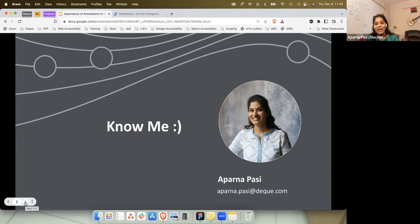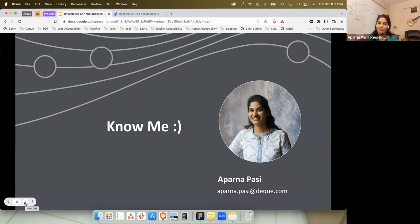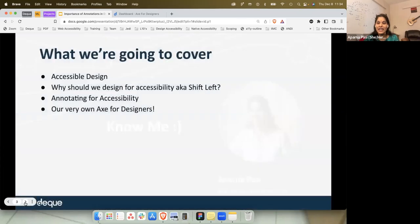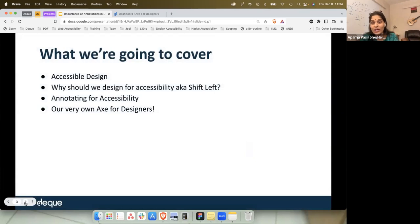That's my email address: aparna.pasi@deque.com. You can always drop a line if you need to know something or have anything to say. If you need any further information, Srashti and Manza are there to help. So with that context set, let's get ahead and understand what we're going to cover in the next 45 minutes.